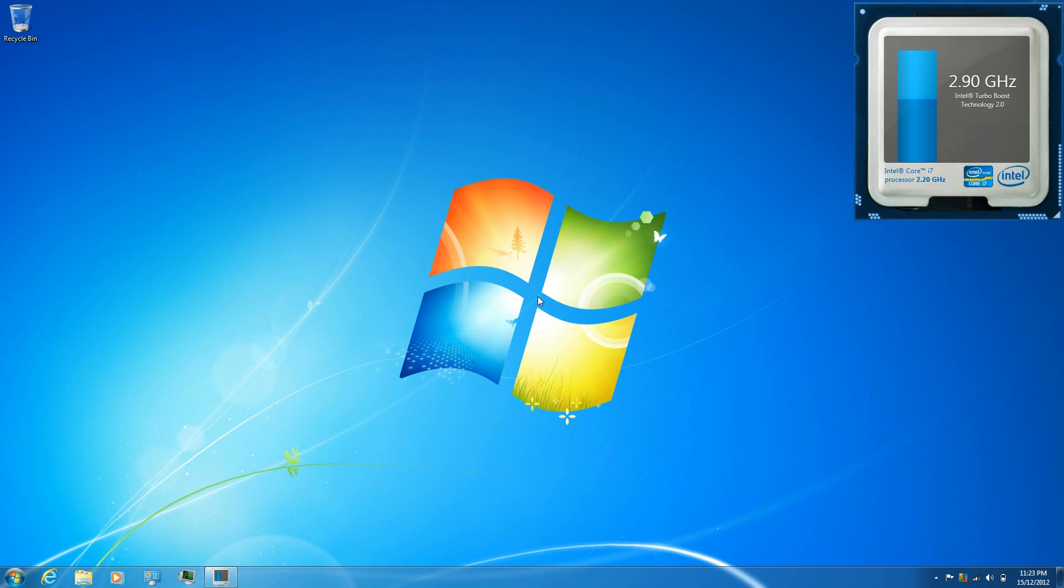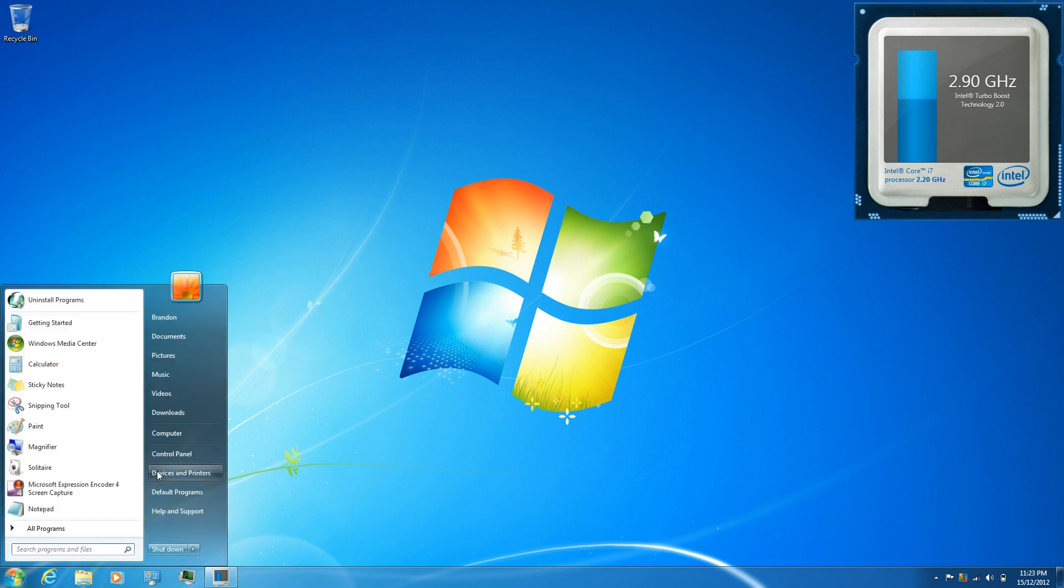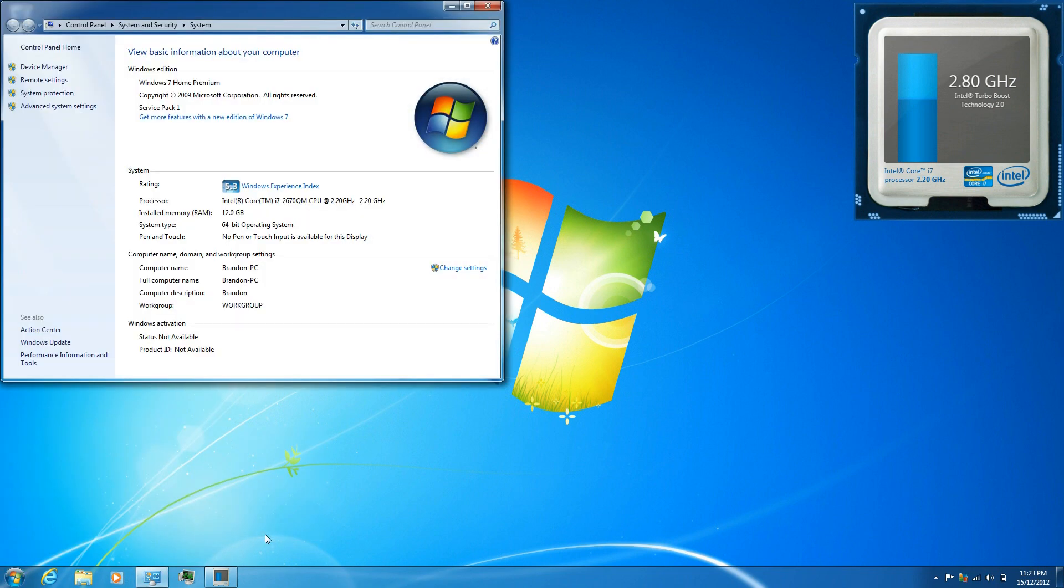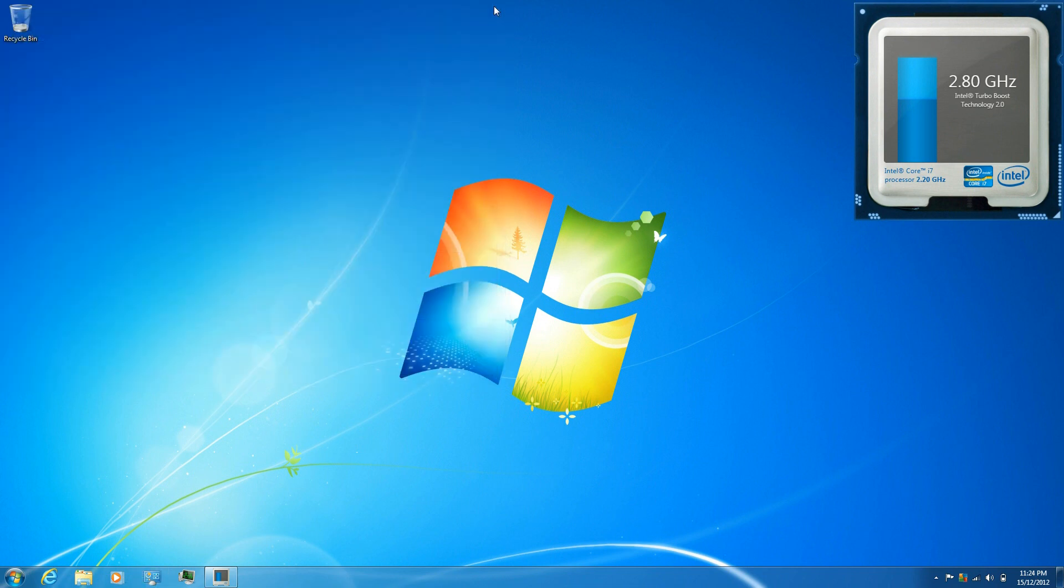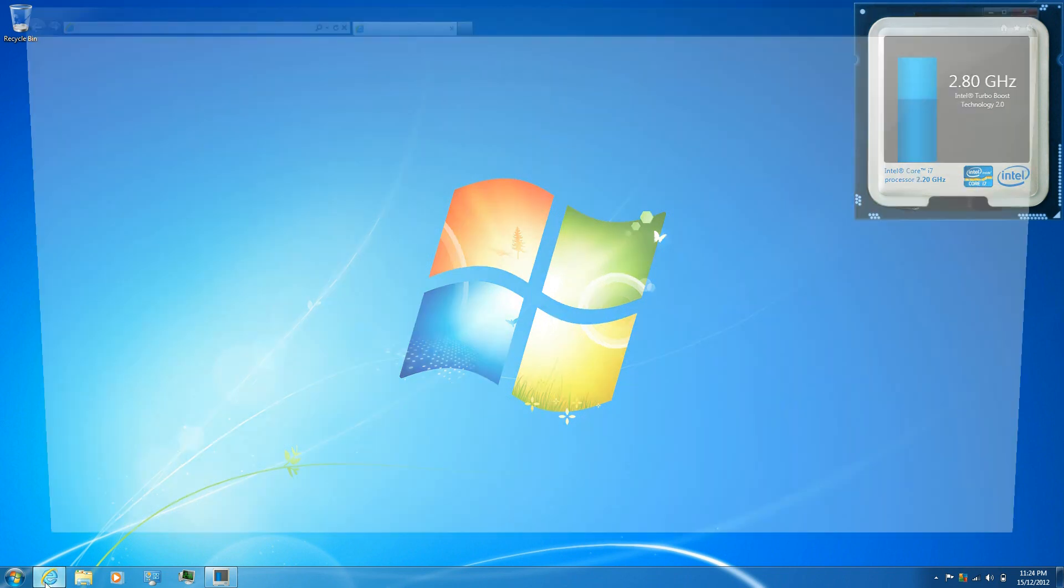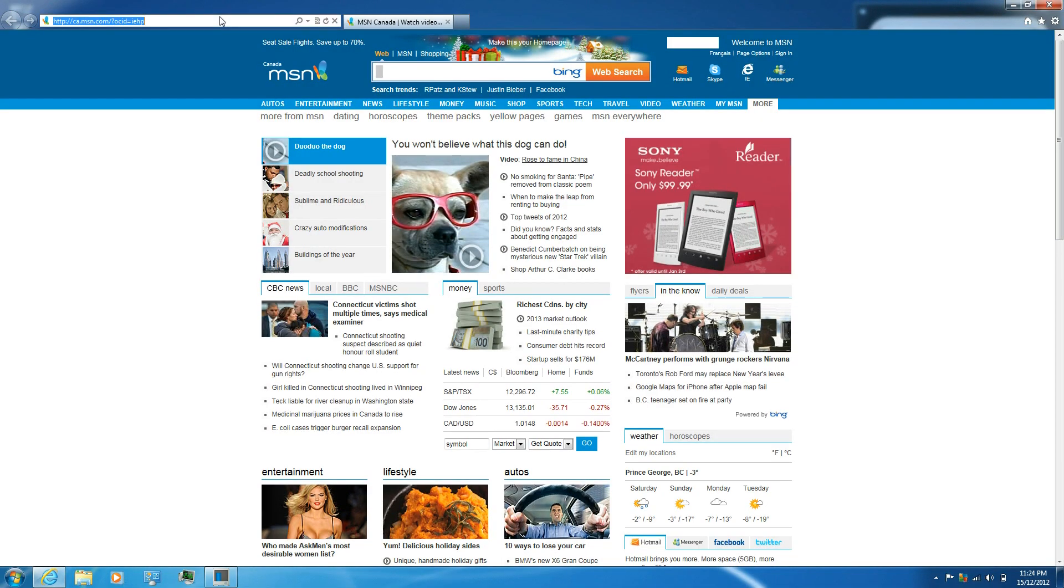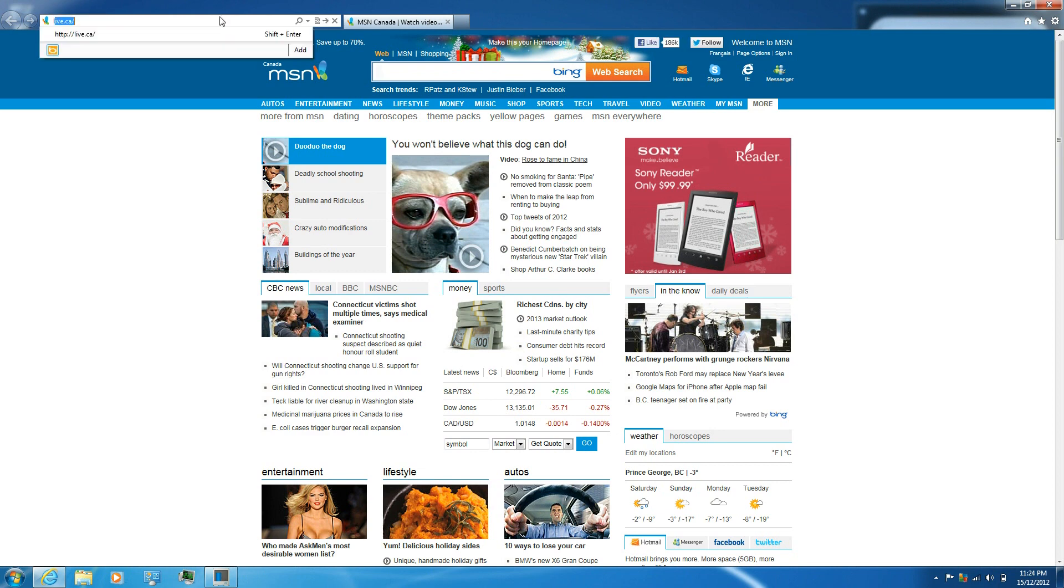Now I'm going to be using PayPal to pay for it and my operating system currently is Windows 7 Home Premium. First thing you're going to want to do is open up your web browser, go to live.ca or .com depending on where you live.